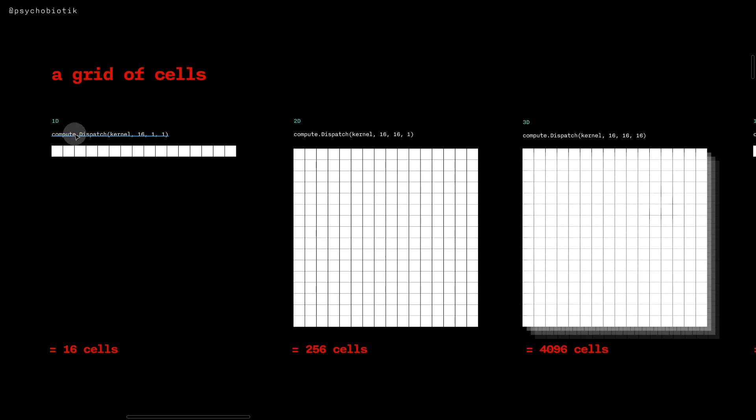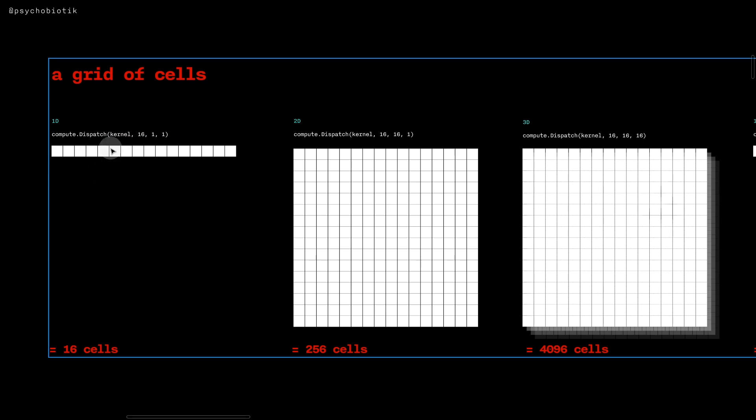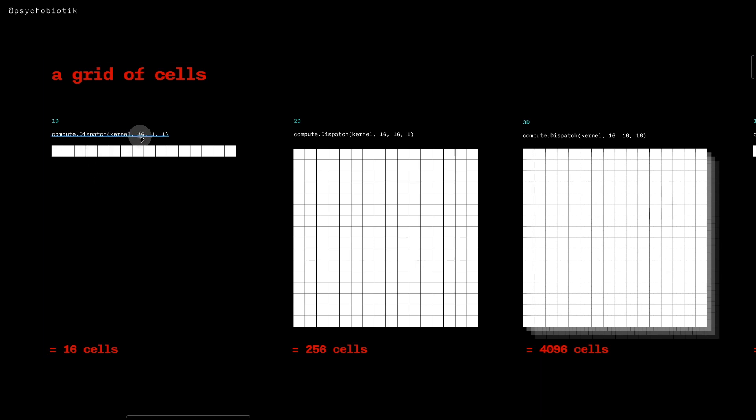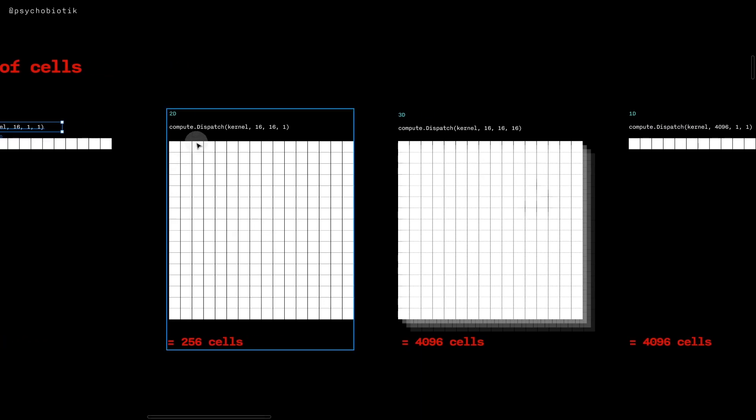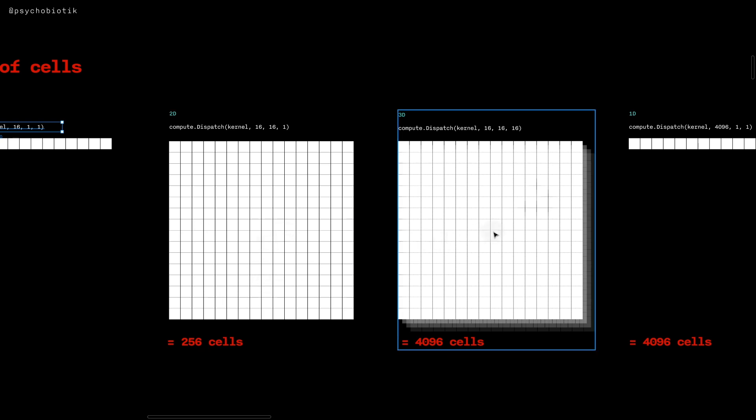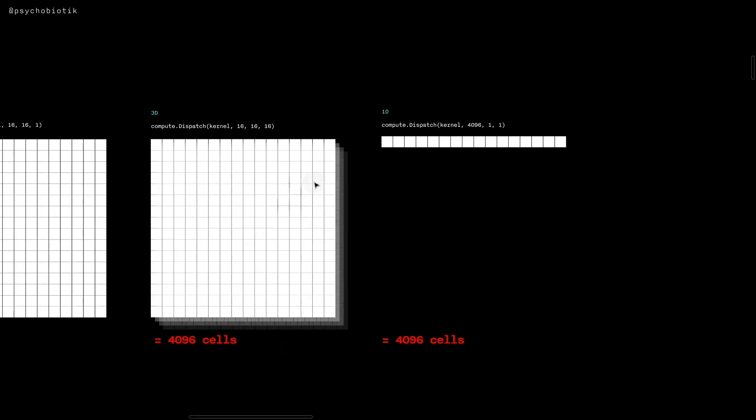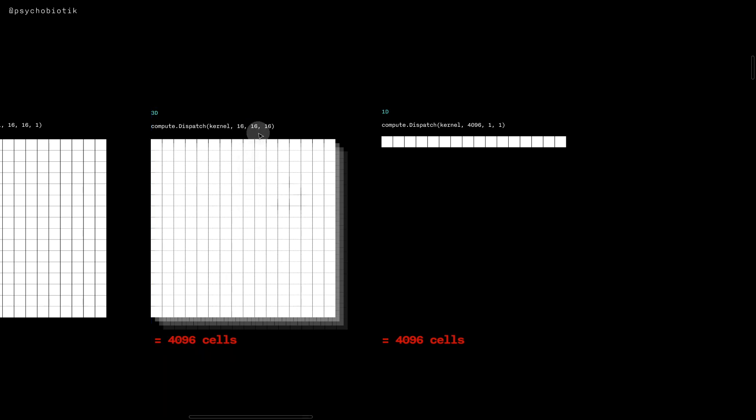For example, if we're calling dispatch we might create a grid of 16 cells if we're calling 16, 1, 1, because it's 16 by 1 by 1. If we had a grid of 16 by 16 we might have 256 cells, or we could have a three-dimensional grid of 4096 cells if we had 16 by 16 by 16.